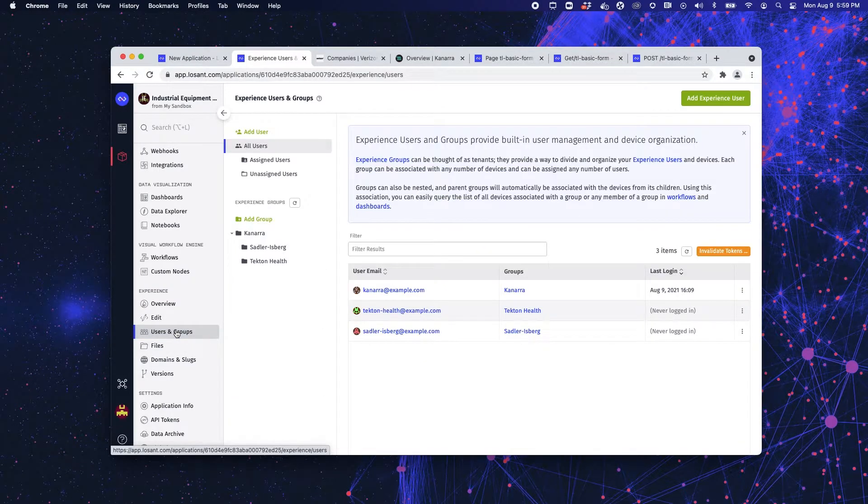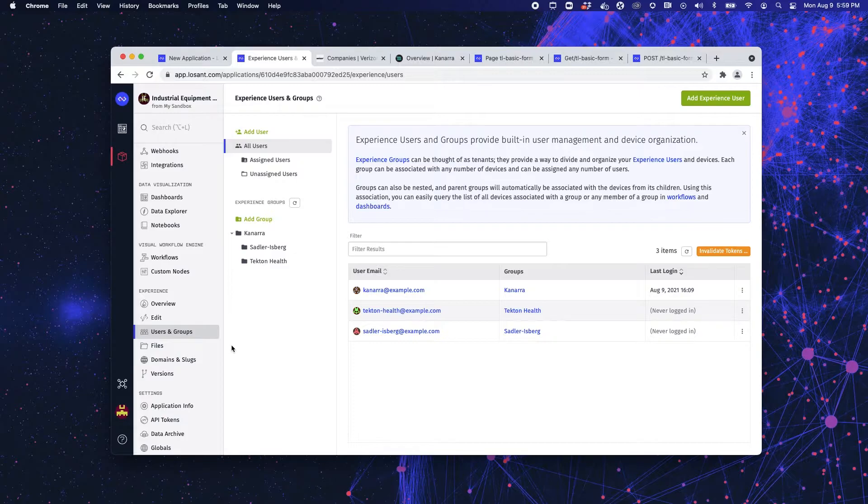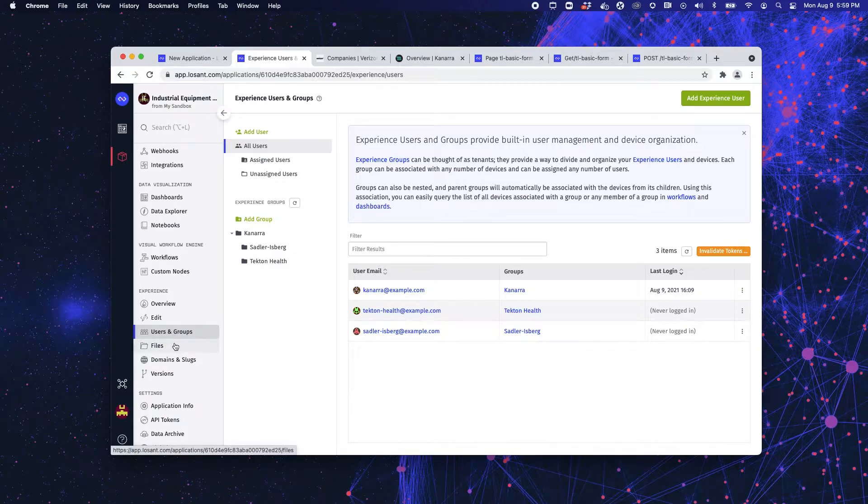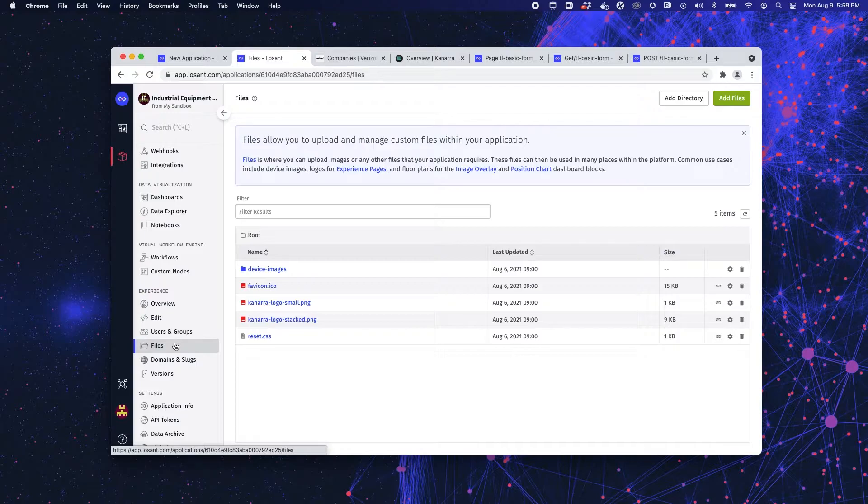We have our users and groups, which is where you're going to designate which users can see what data, and it's also where you're going to build your multi-tenancy. Files is a great place to upload, say, your company logo so that it can be used in the experience to really create that custom branded feel.